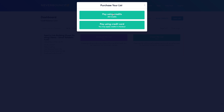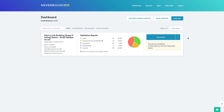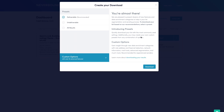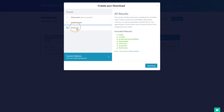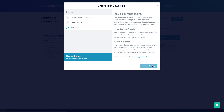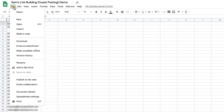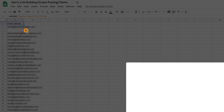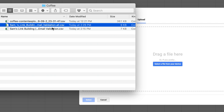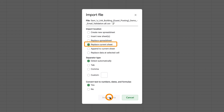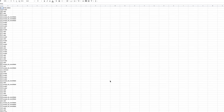Or if you have a massive list, you can pay using credit card. When it's done verifying emails, click Download, then select All Results. Finally, download the CSV file. Now go back to your email validation sheet and import the file from NeverBounce. Click on File, Import, Upload, and drag and drop that file. Select Replace Current Sheet and import the data.